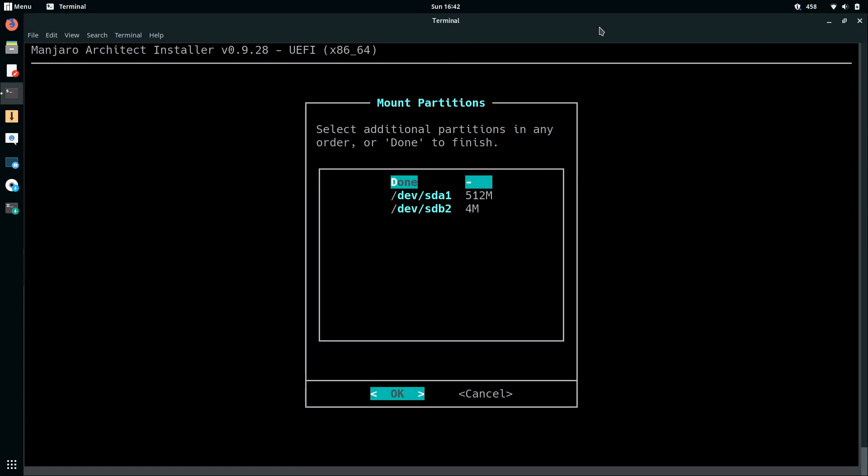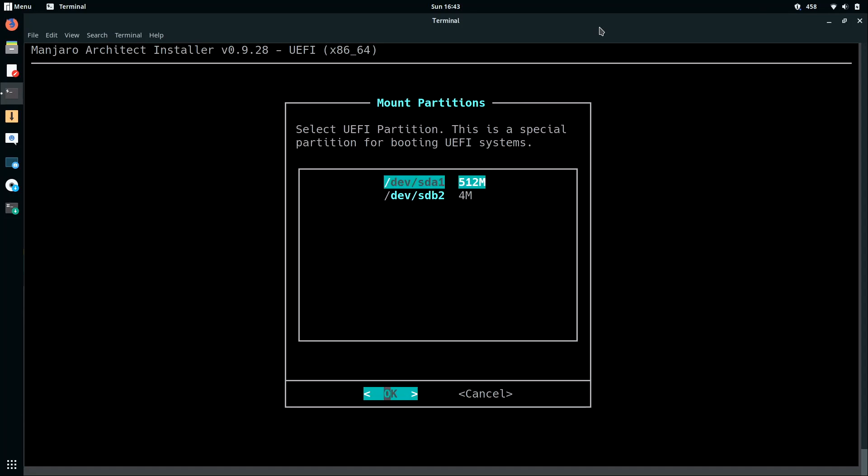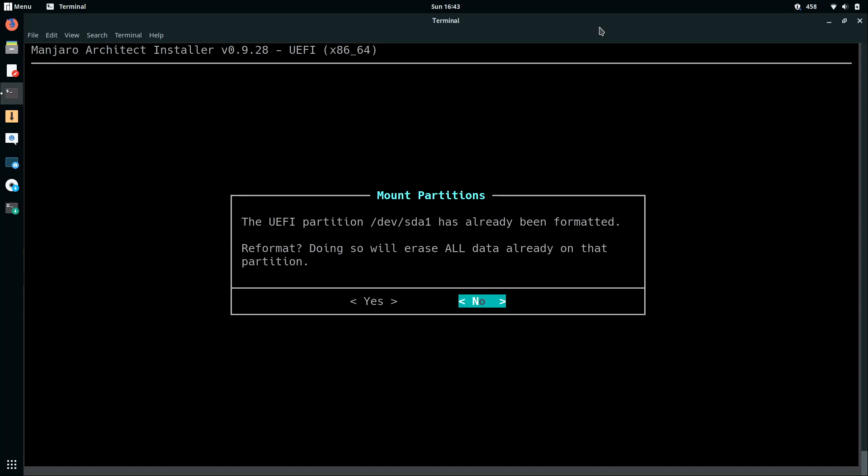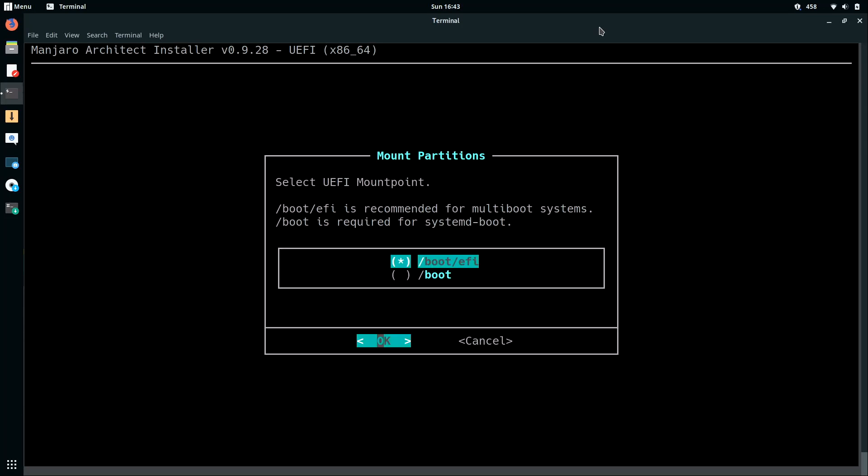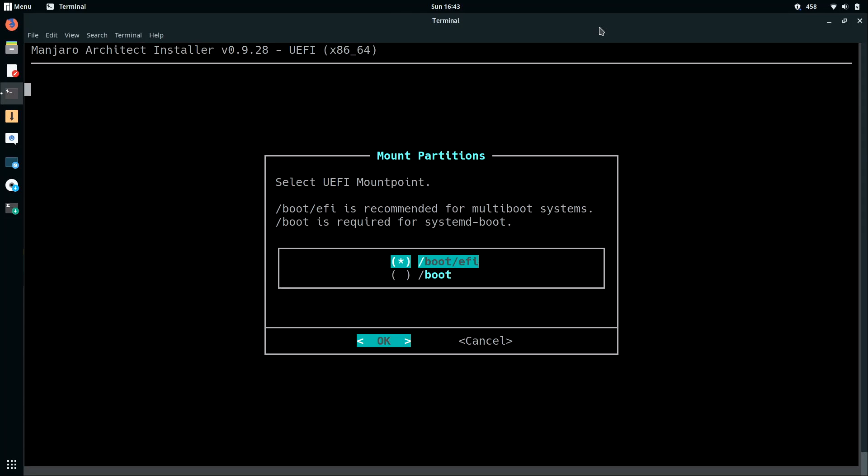And it's given me an option to select any additional partitions. I don't have any. The selection is on done. So I'll press ENTER. Now it's asking me for the UEFI partition. So I'll press ENTER for SDA1. And then I'll select yes here. And then I'll keep the default selection of slash boot slash EFI and press ENTER again. Mount successful.